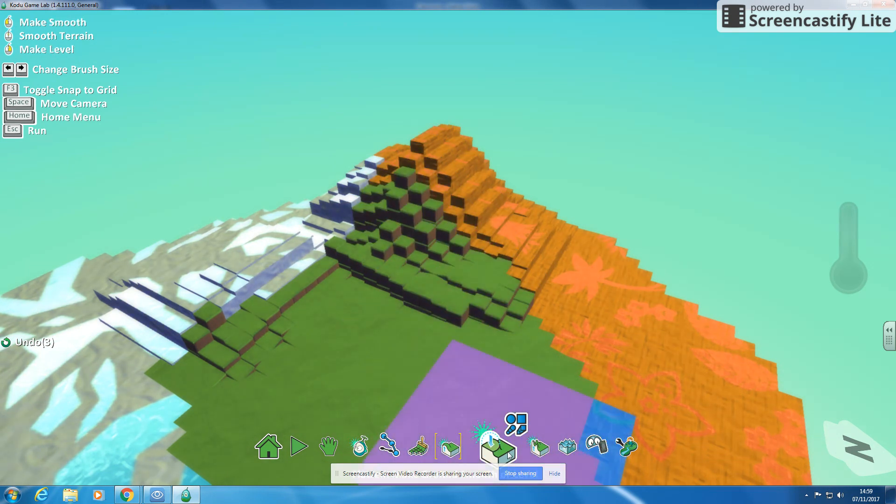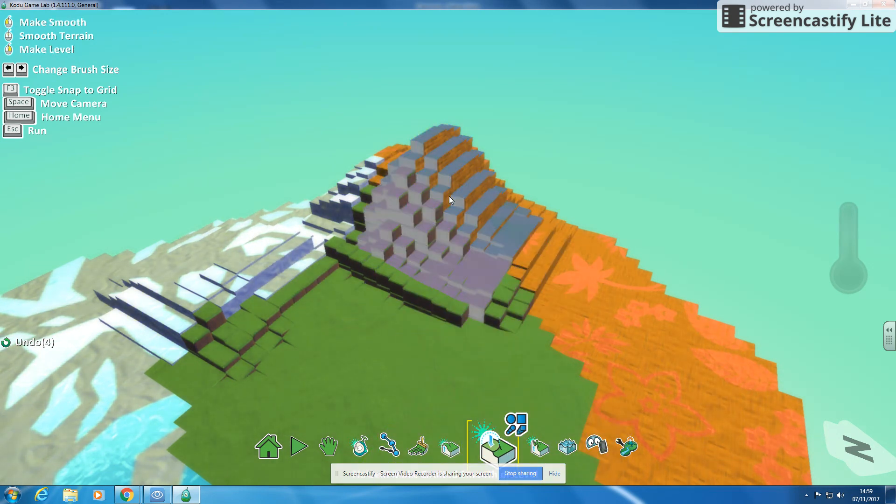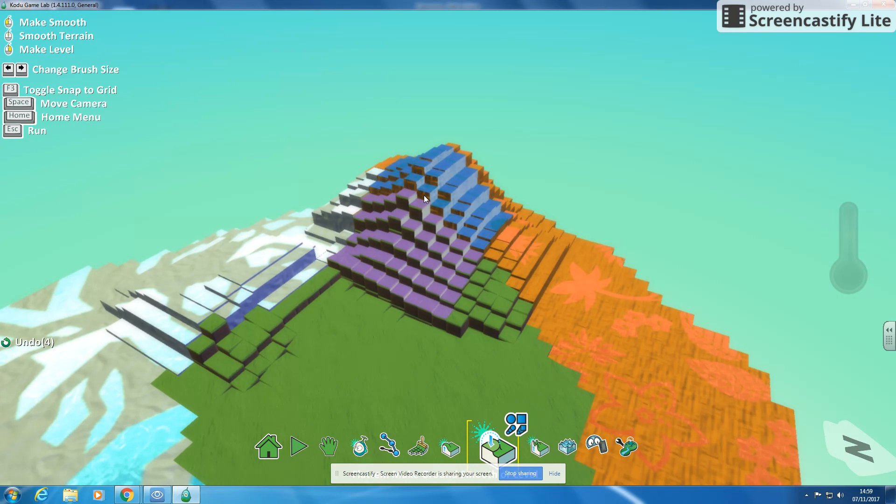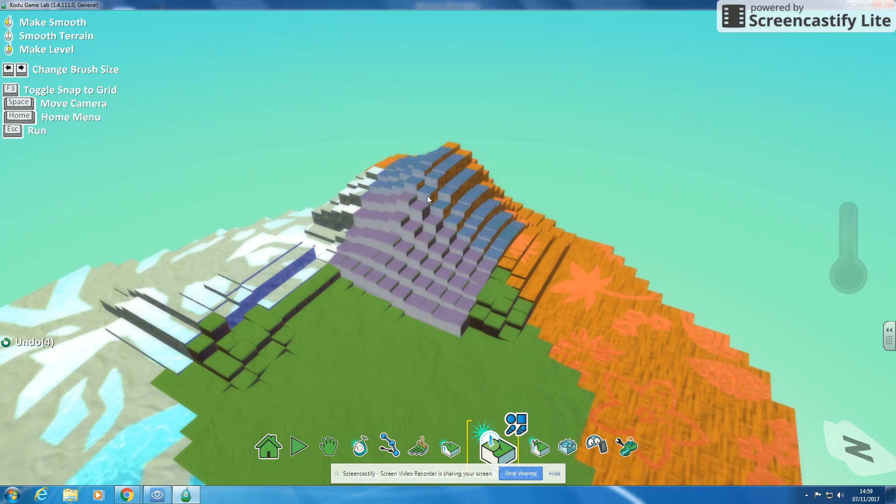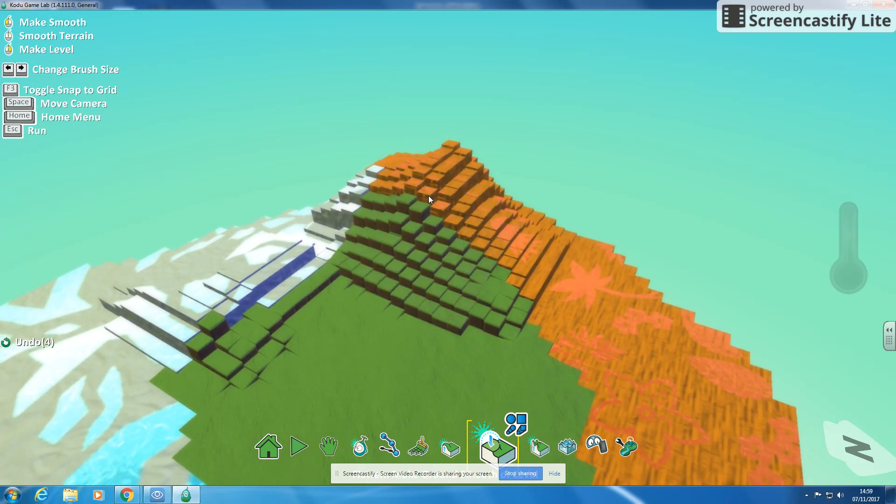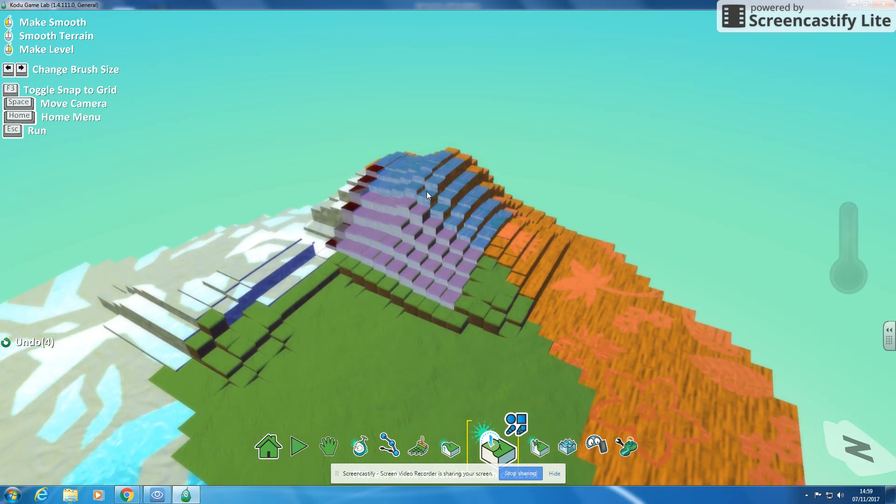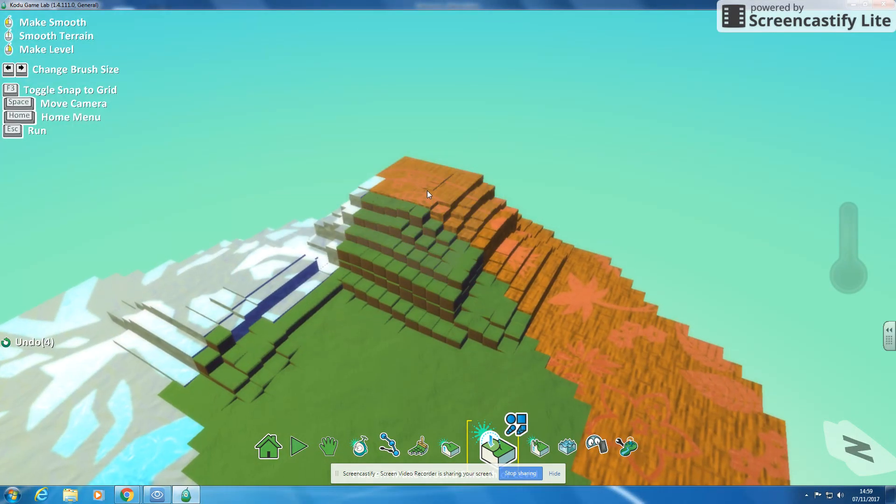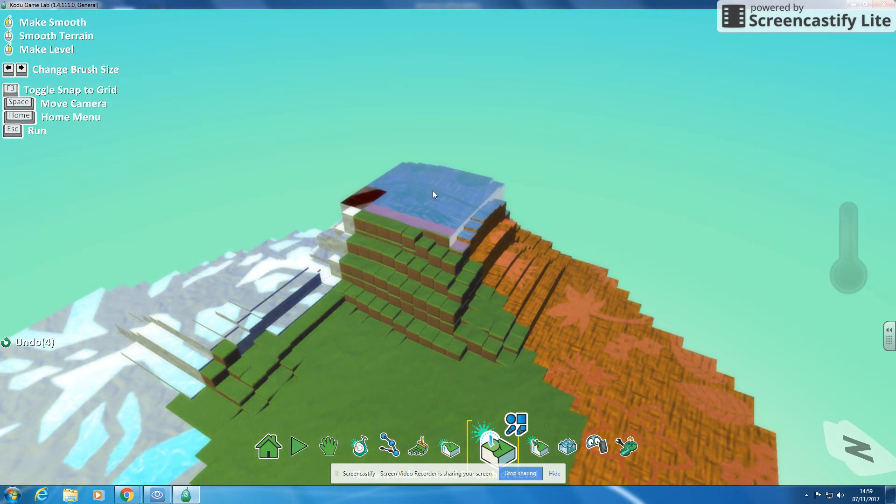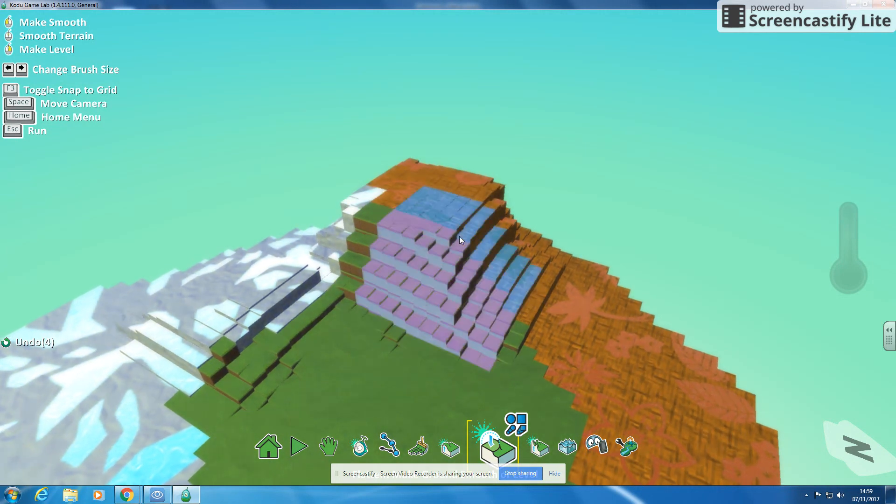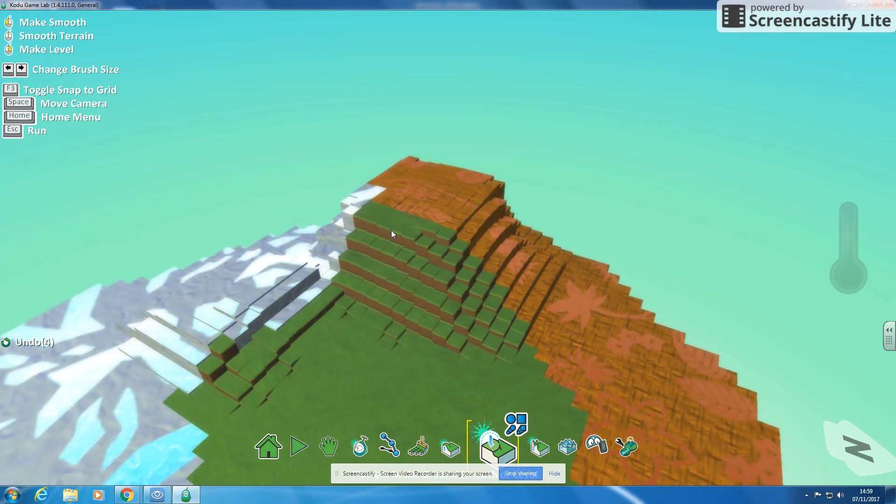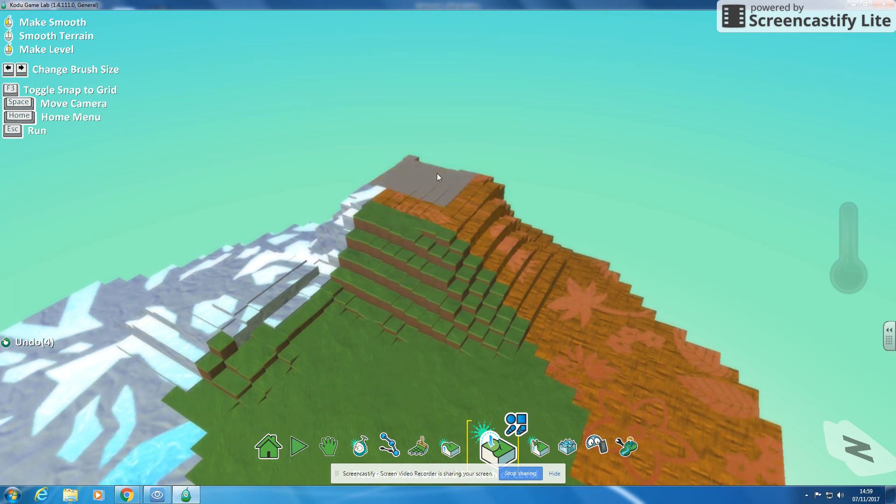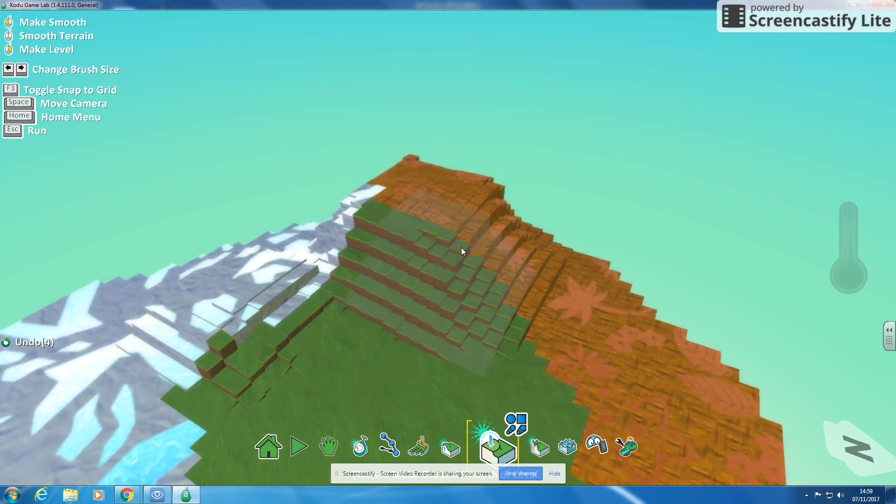I've then got a flatten tool here. If I right click on this, it will flatten it for me because it's smoothing it out. If I right click, it does a real flat plateau. If I left click, it does more of a curve, so it tries to curve it over a bit.